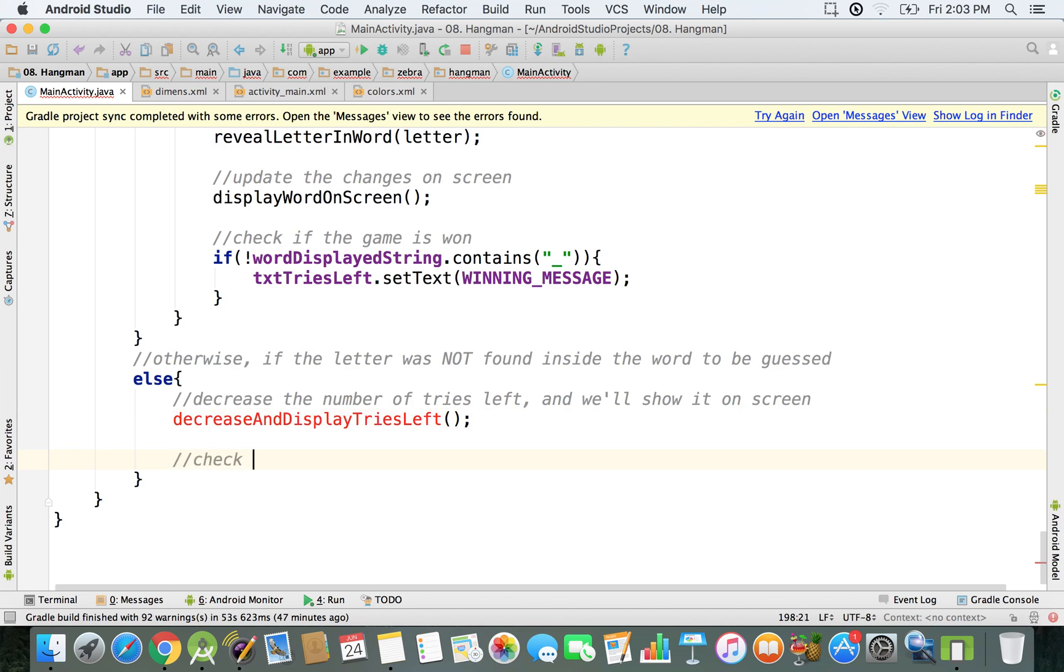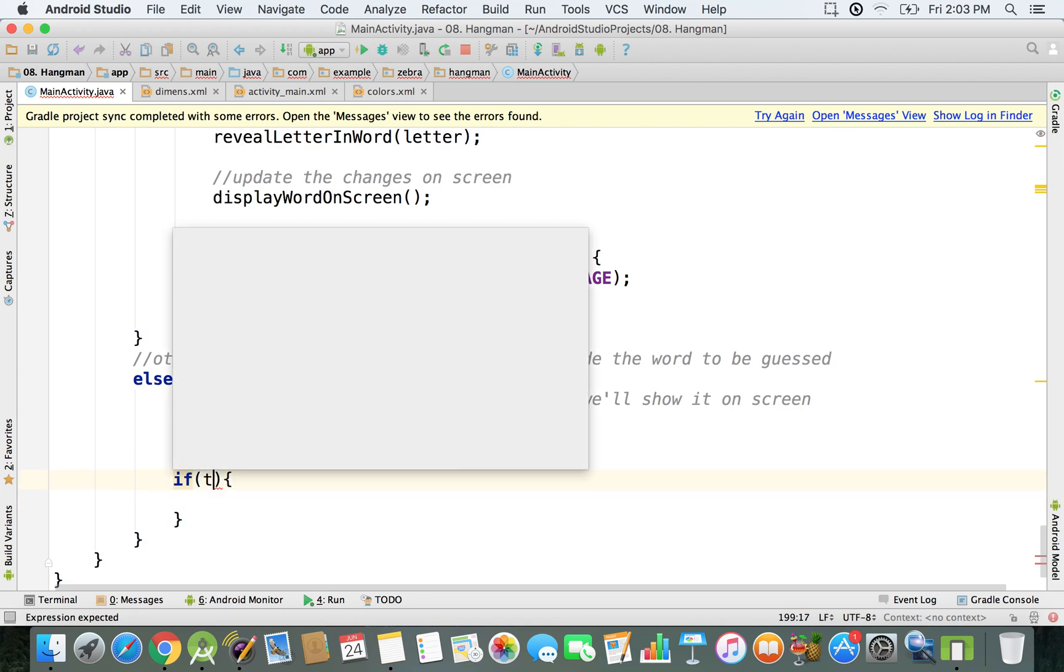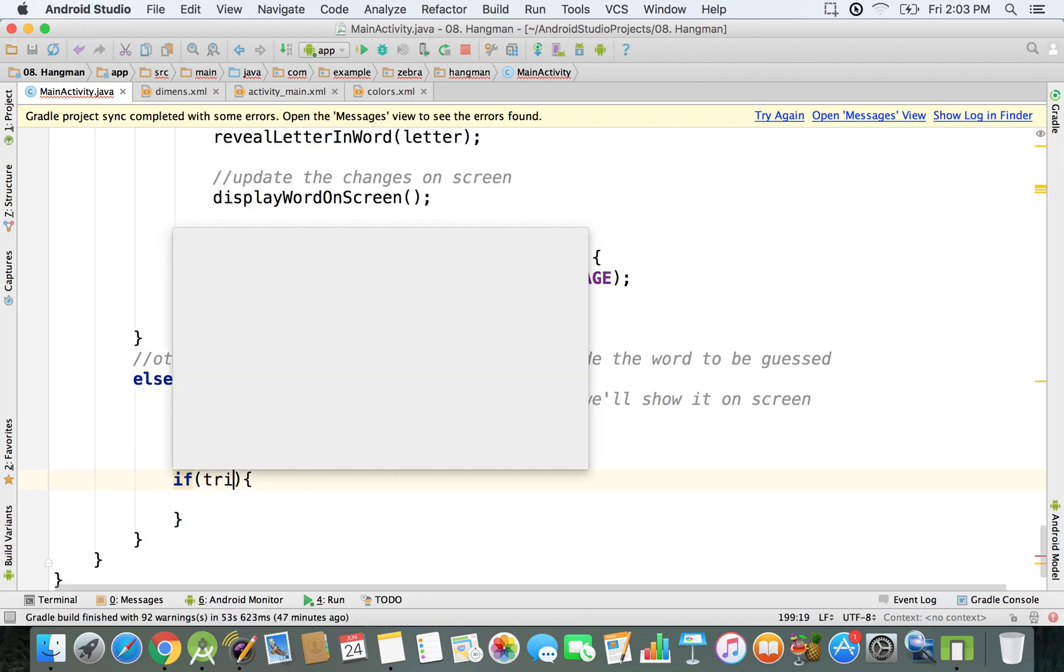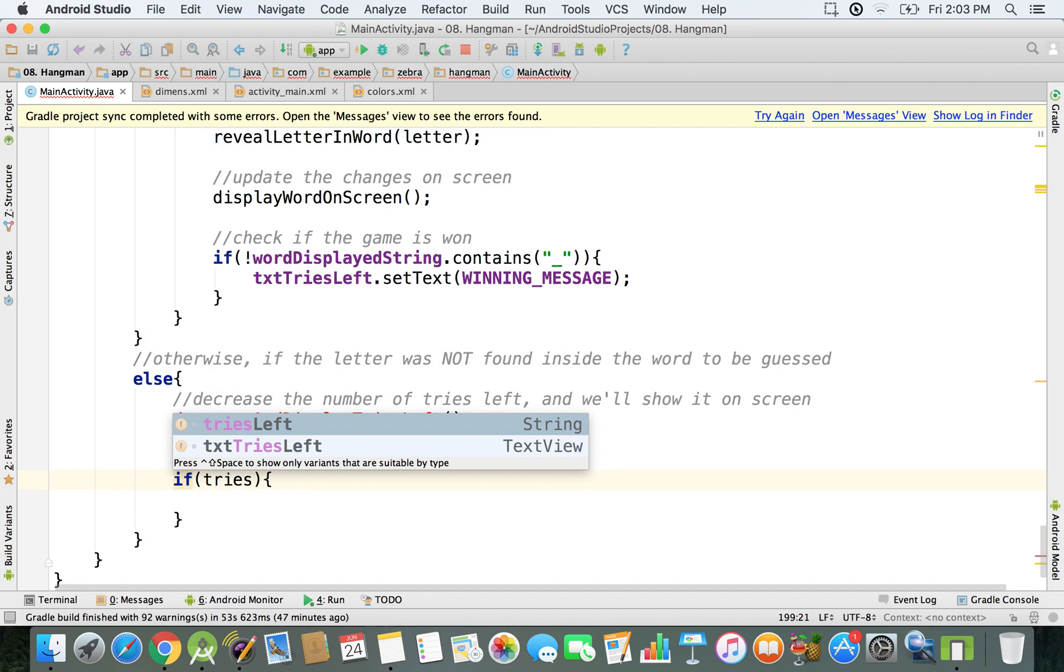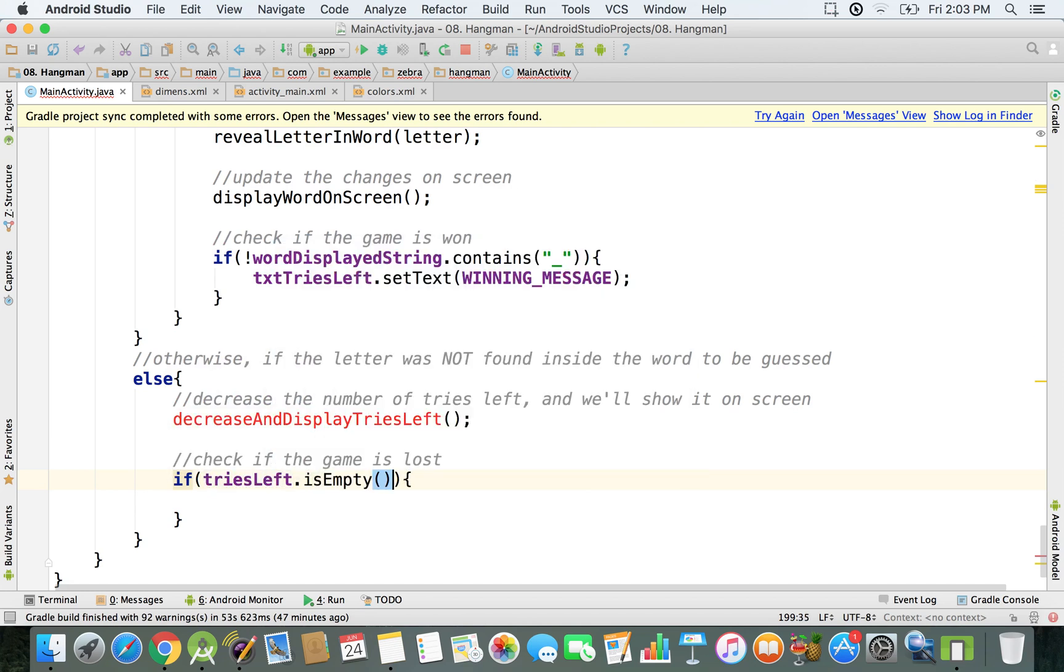We still have to check if the game is lost. So we're going to check this right here. We don't need to create a new method but we also can do that if we want. We're just going to type some lines of code right here. So we will say if tries left, we're going to see how many tries left there are. So if it is empty, right now we're checking if it is empty. Then basically that means that the game is lost.